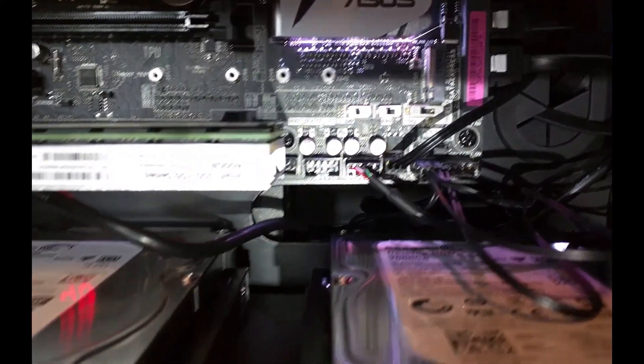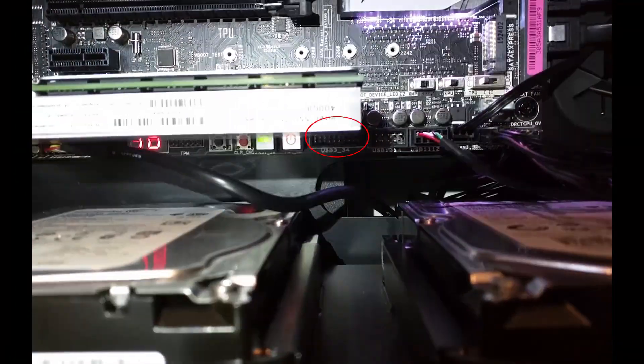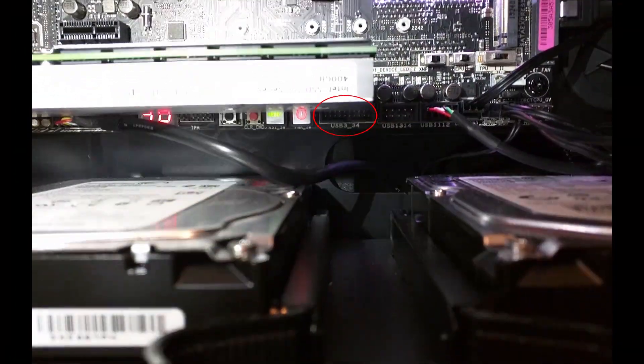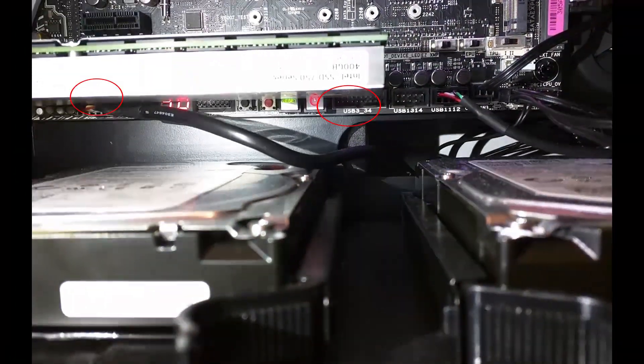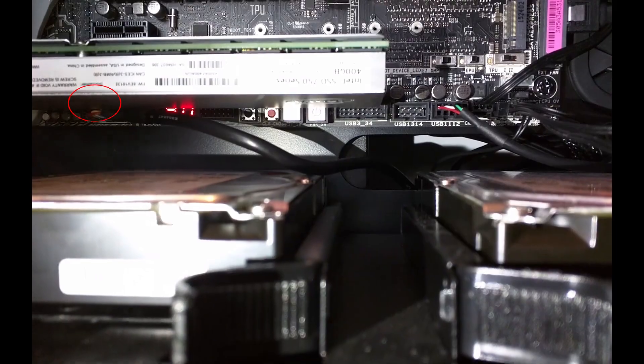Below the storage device we can see another USB 3 header as well as your front panel audio connector on the left.